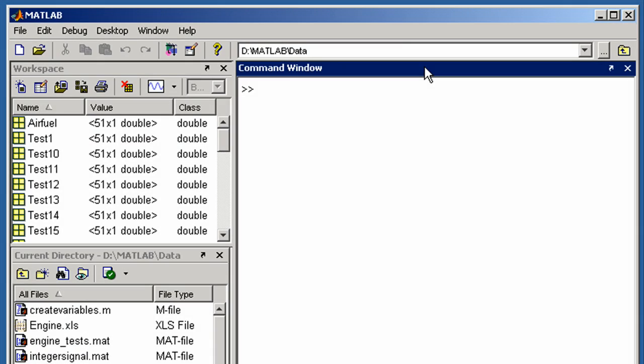This demonstration will give an overview of using MATLAB for data analysis. There are tools for analyzing data interactively as well as functions from which you can create complex programs.